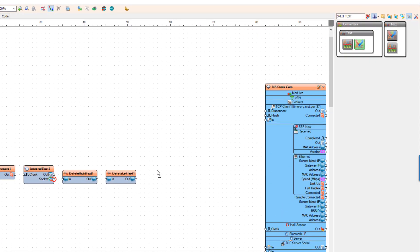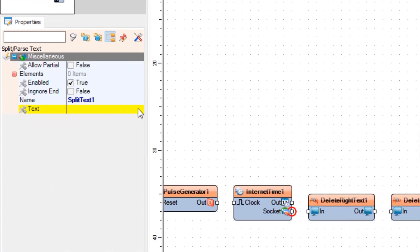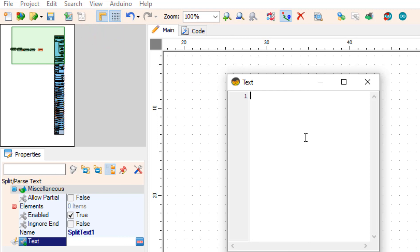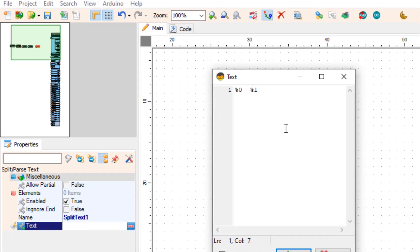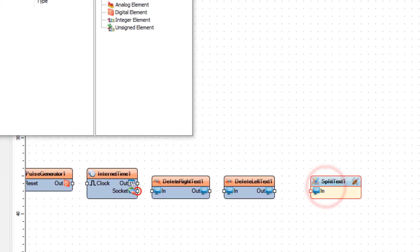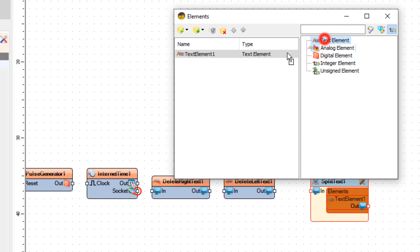I'm going to put the link for the amazing tutorial about the split text component in the description, so check it out. Select the split text one component, and in the properties window under the text type percent zero two spaces percent one. Now double click on the split text component and in the elements window drag two text elements to the left side. Close the elements window.